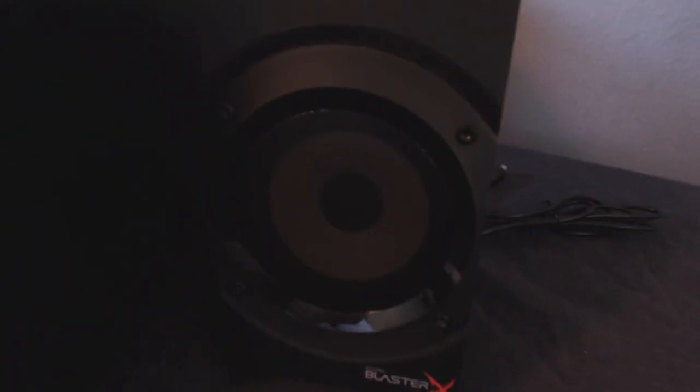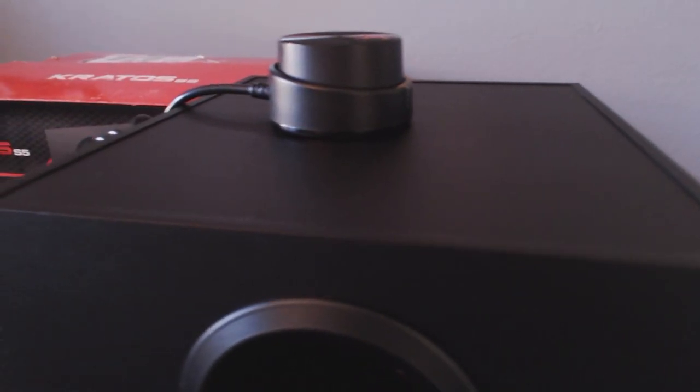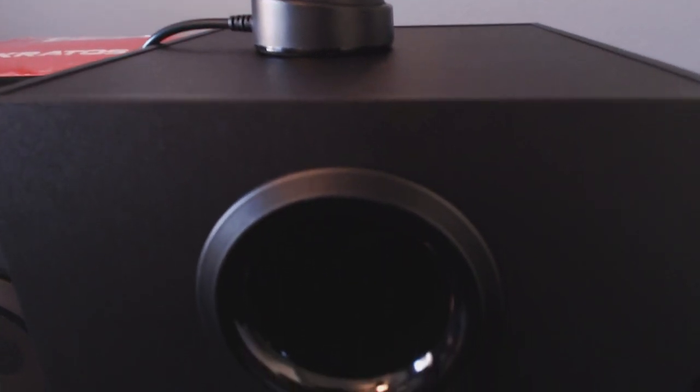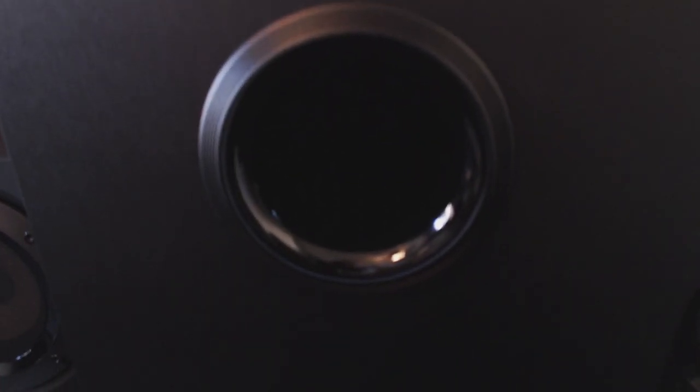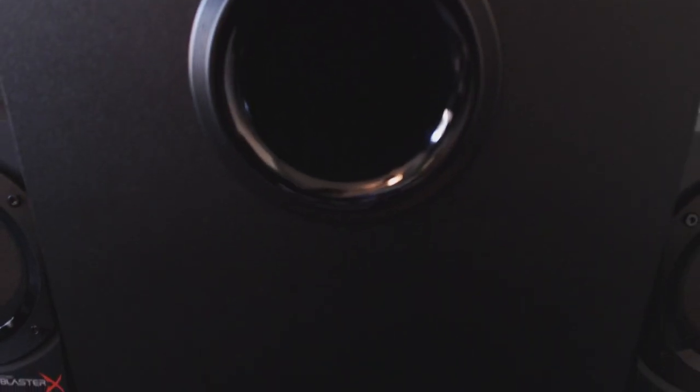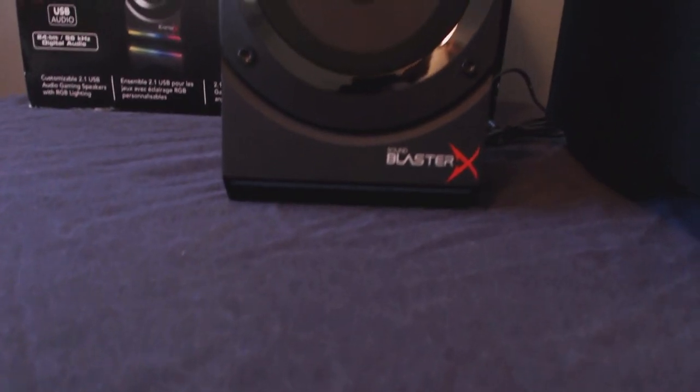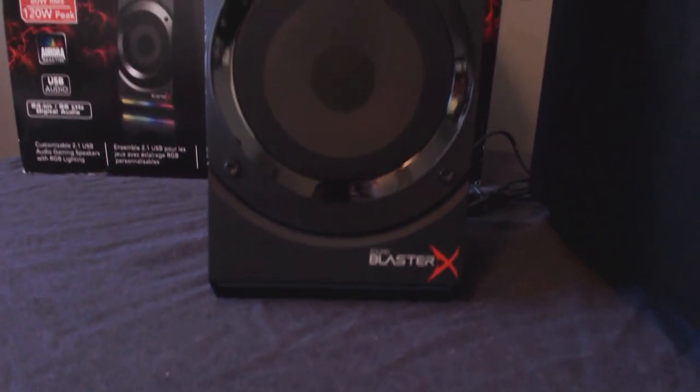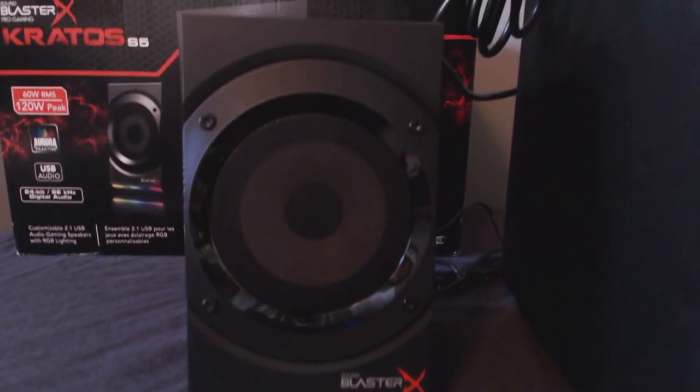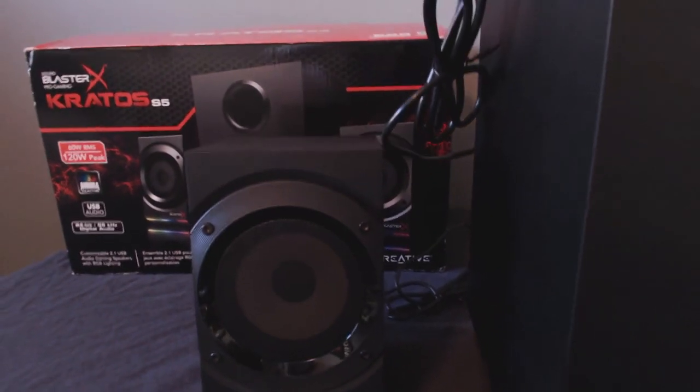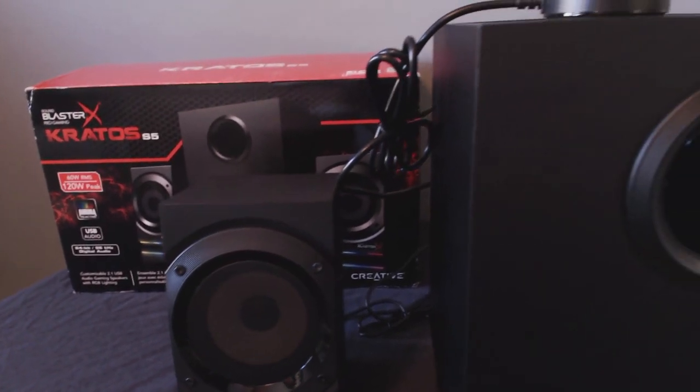This is the Kratos S5 2.1 speaker system with RGB lighting. If you couldn't tell, it's specifically marketed towards gamers. The look of this system is very impressive, but it's not just the looks that make this speaker system so special.